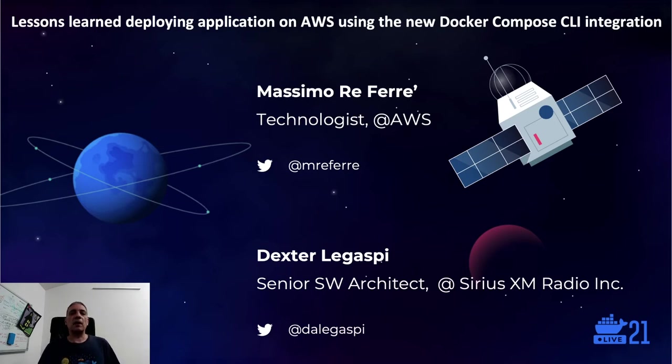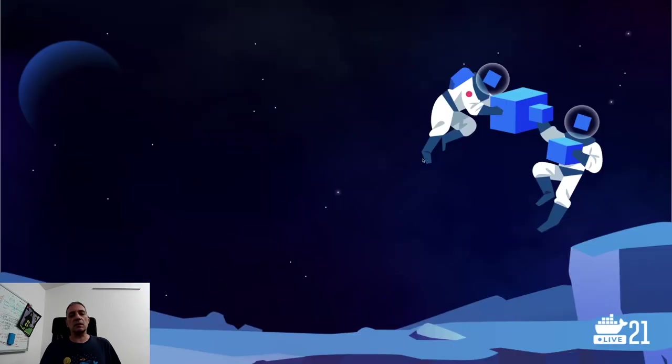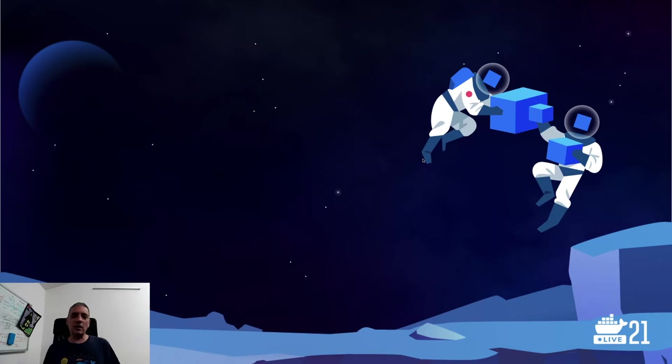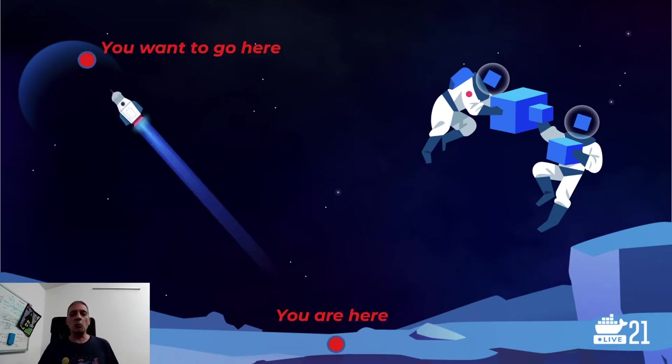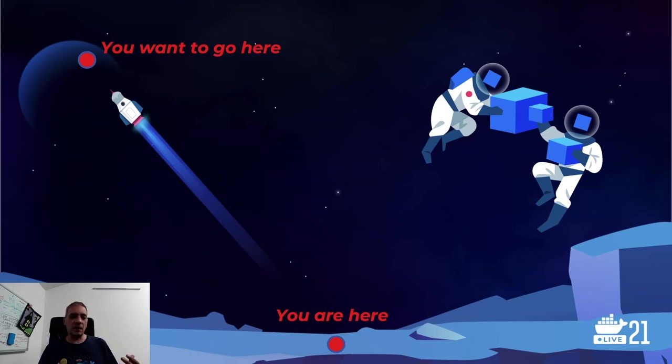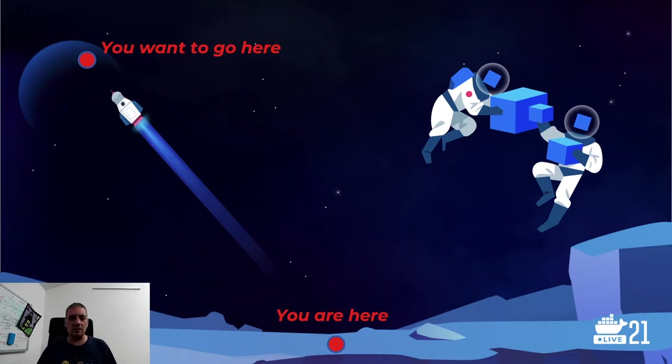The way that I would like to introduce this is through the theme of the event, space. The way that I want to summarize this is that you are basically here, and you want to go here. That's a planet. We're going to talk about the cloud, but that's kind of the idea.